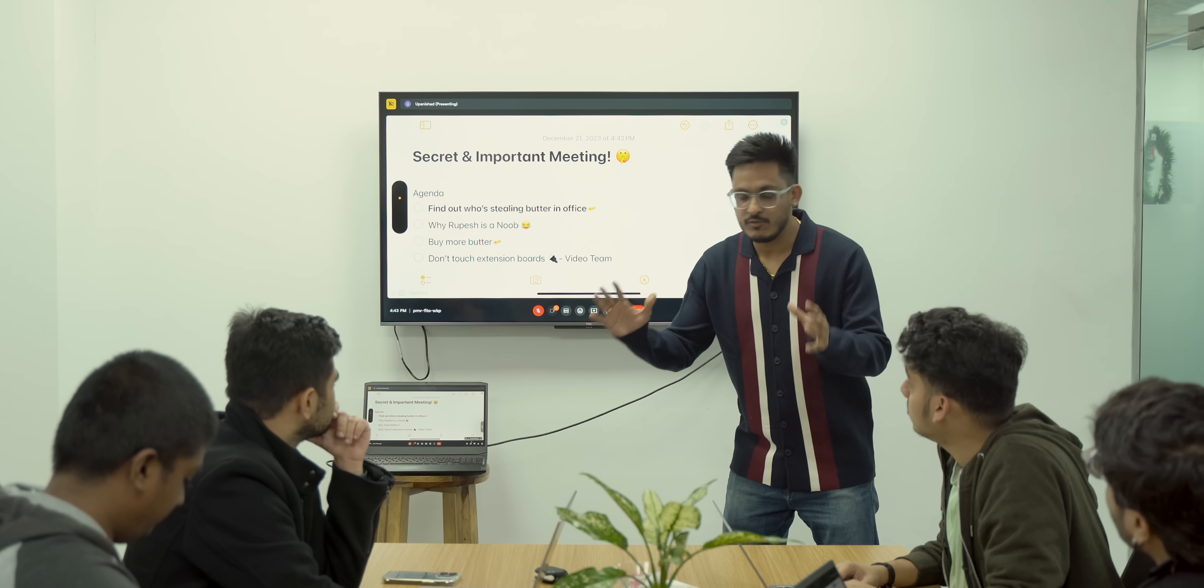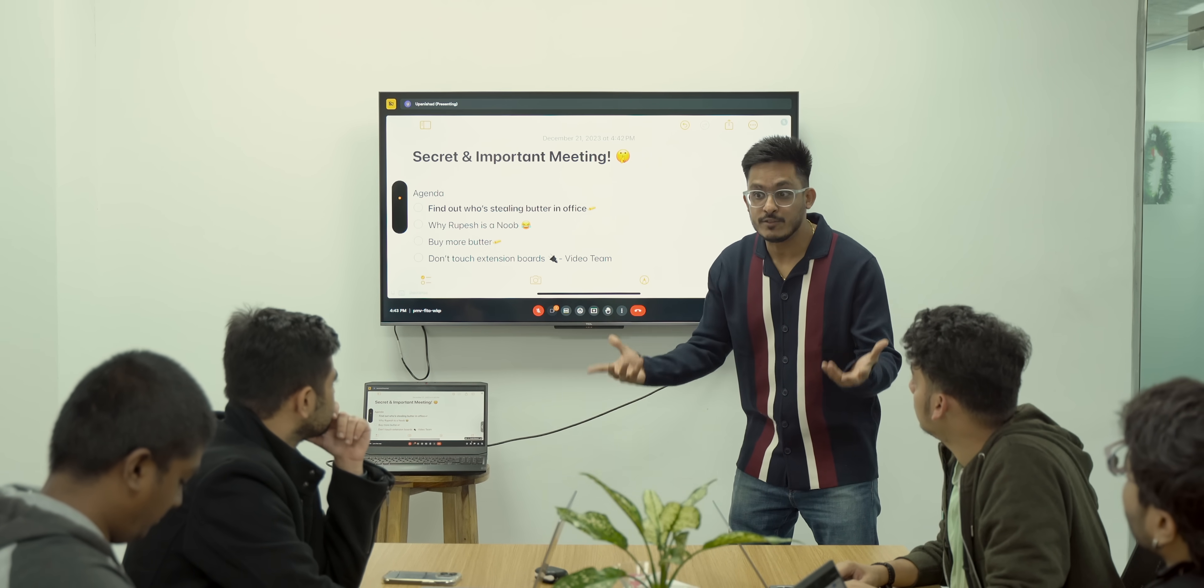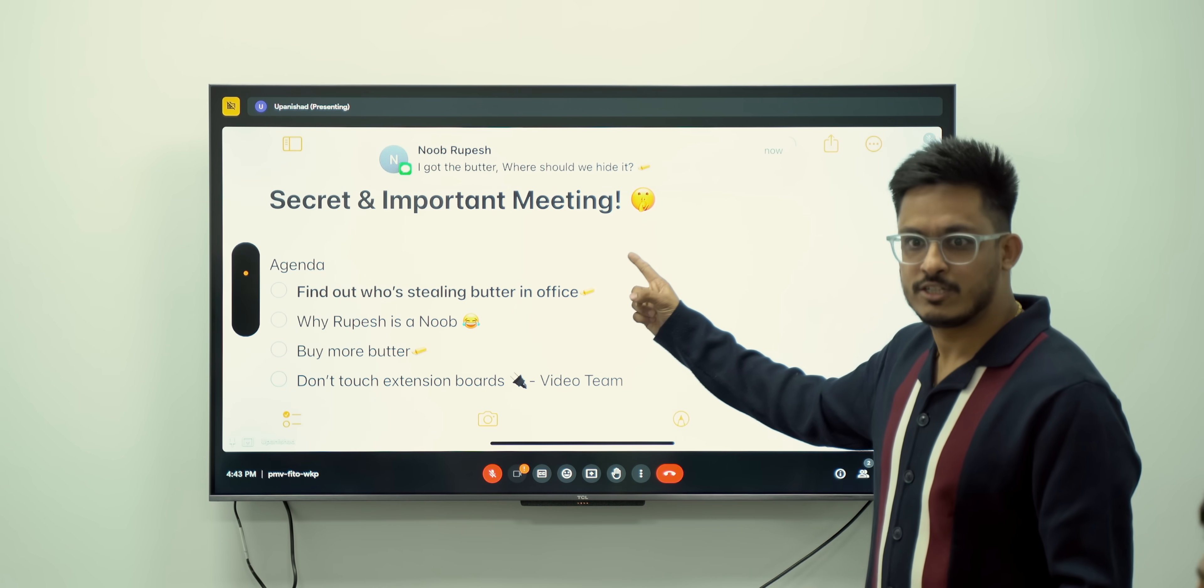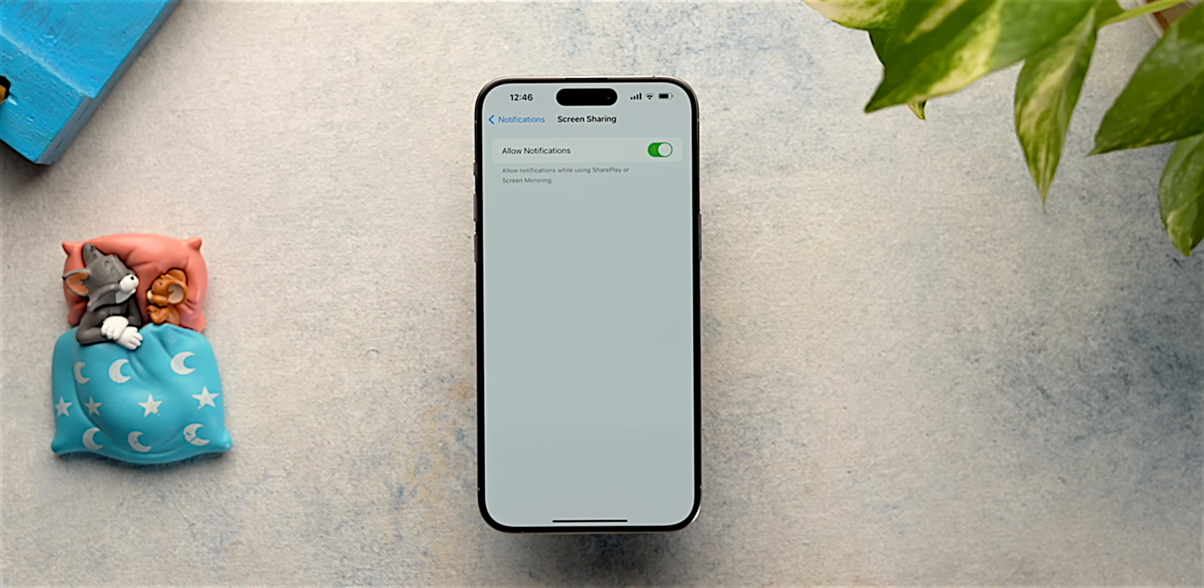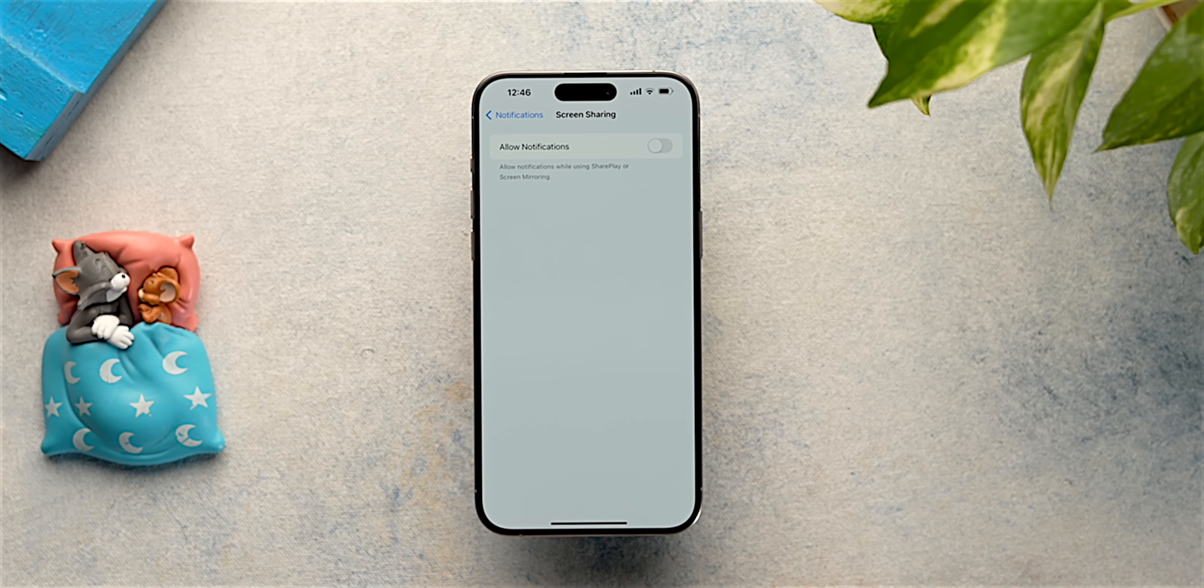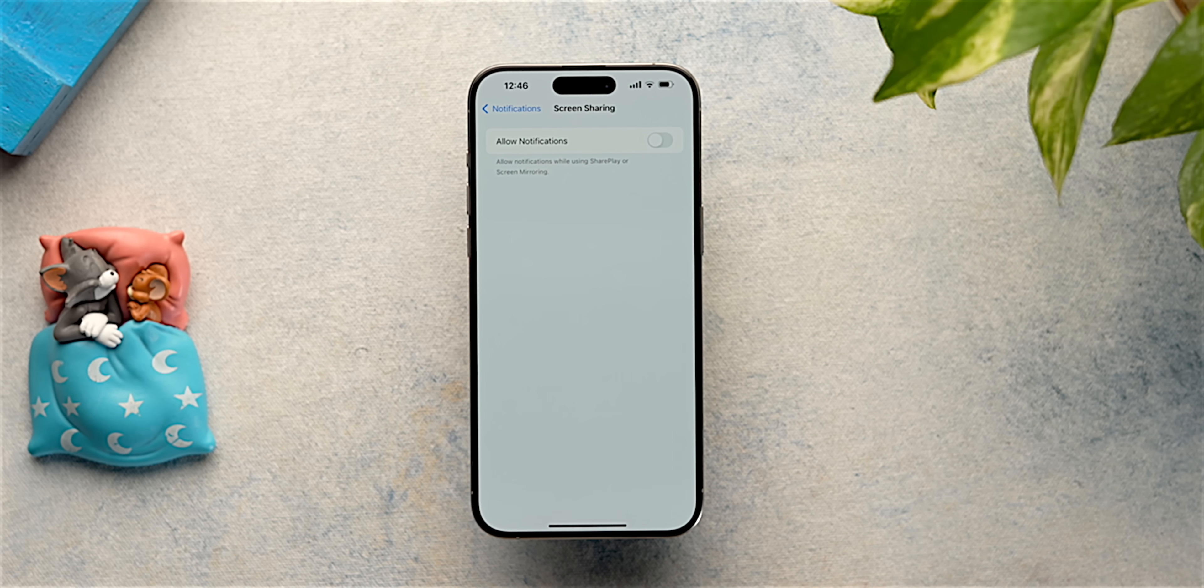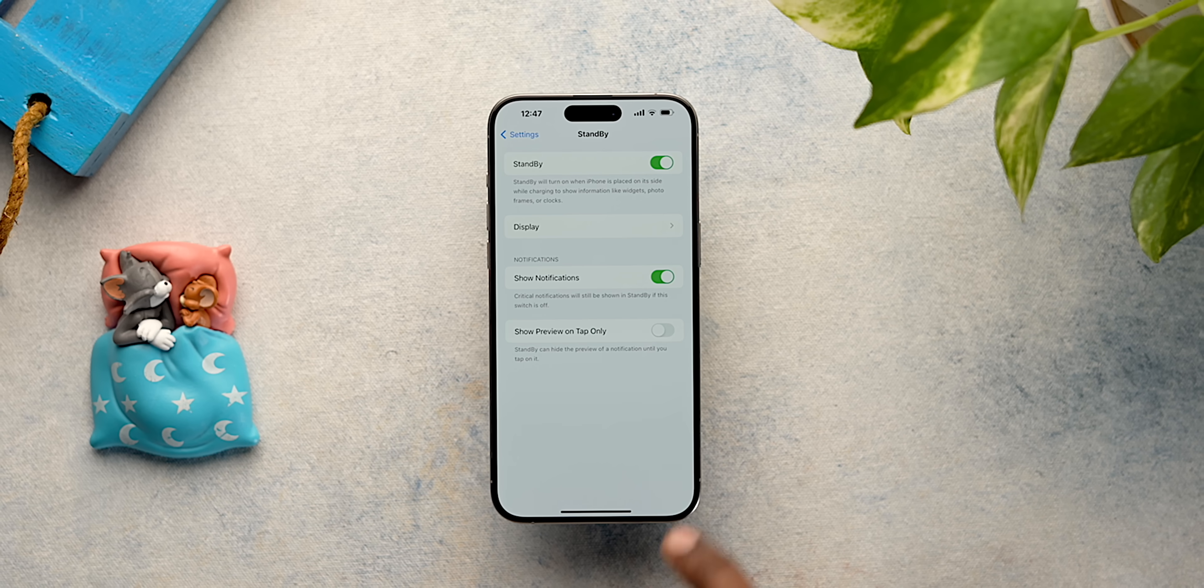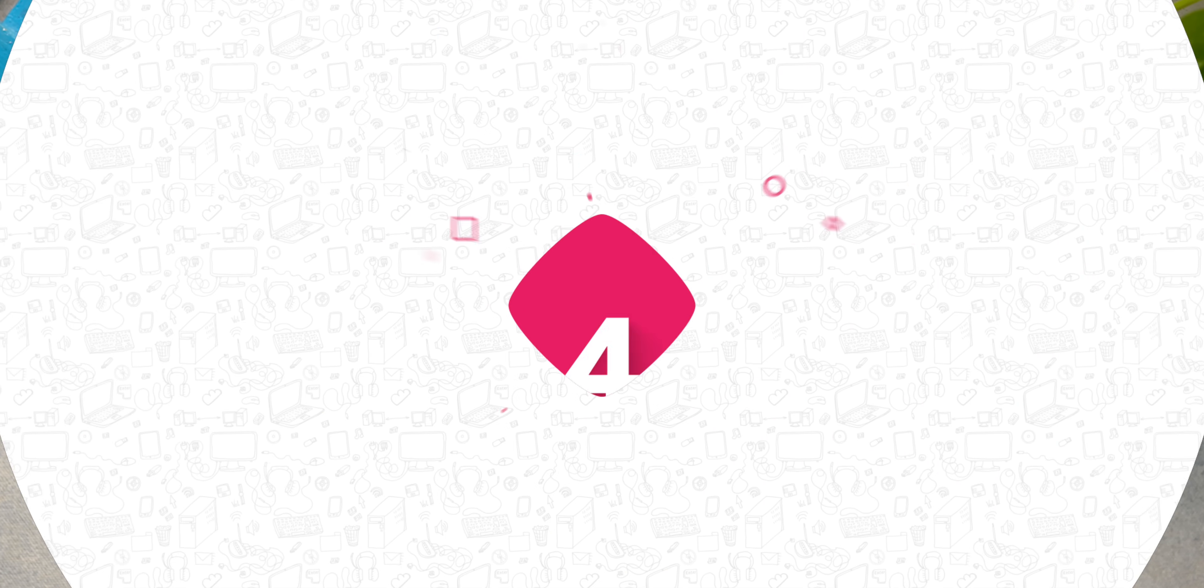Has this ever happened to you? You're sharing your screen in an important meeting and your friend sends a funny message and everyone on the call can see it. Just go to settings, screen sharing and turn this off and this will enable DND whenever you're sharing your screen. Trust me, this feature is a lifesaver. Same way, you can also disable notifications in standby mode.